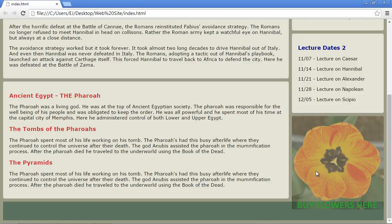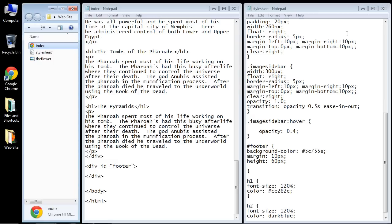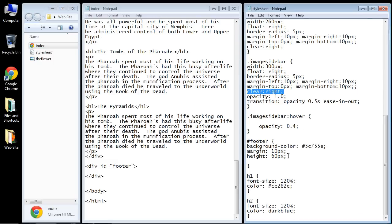So remember, a floated element is not in the CSS flow, so it'll just go right over our footer, and we can prevent that. We have to use, believe it or not, the clear property again to prevent that. And so that serves a couple of different purposes.